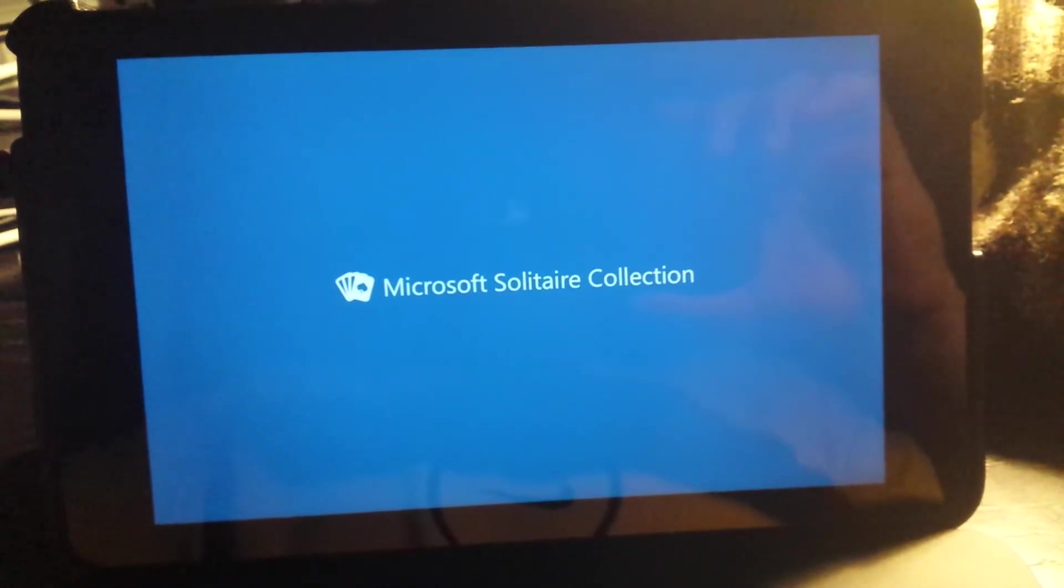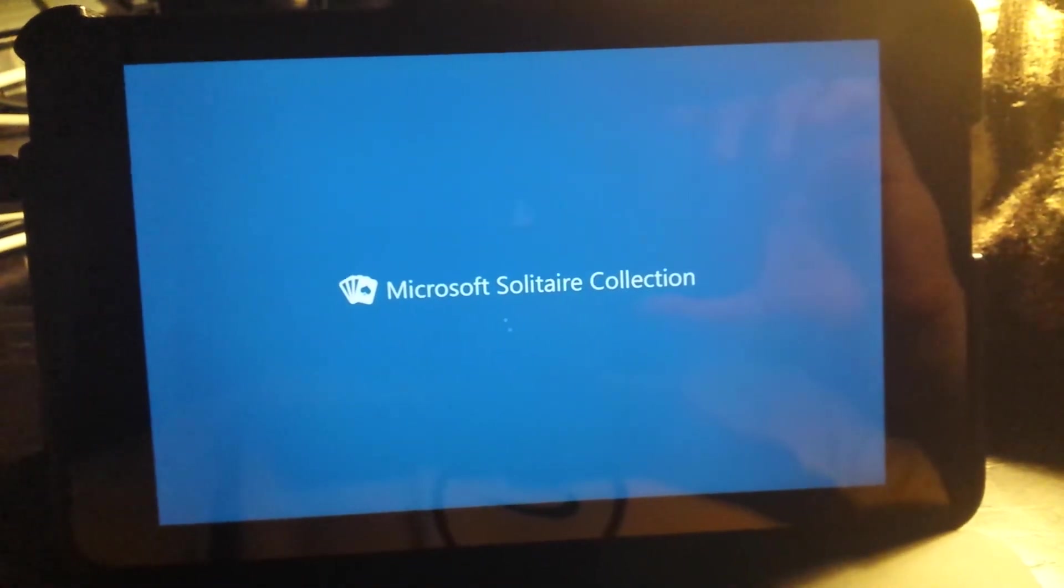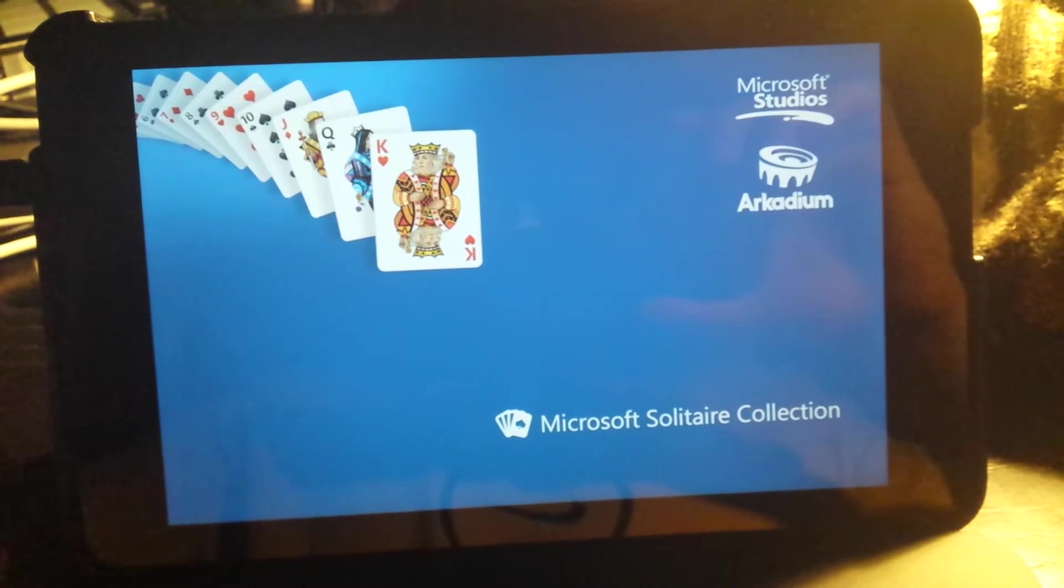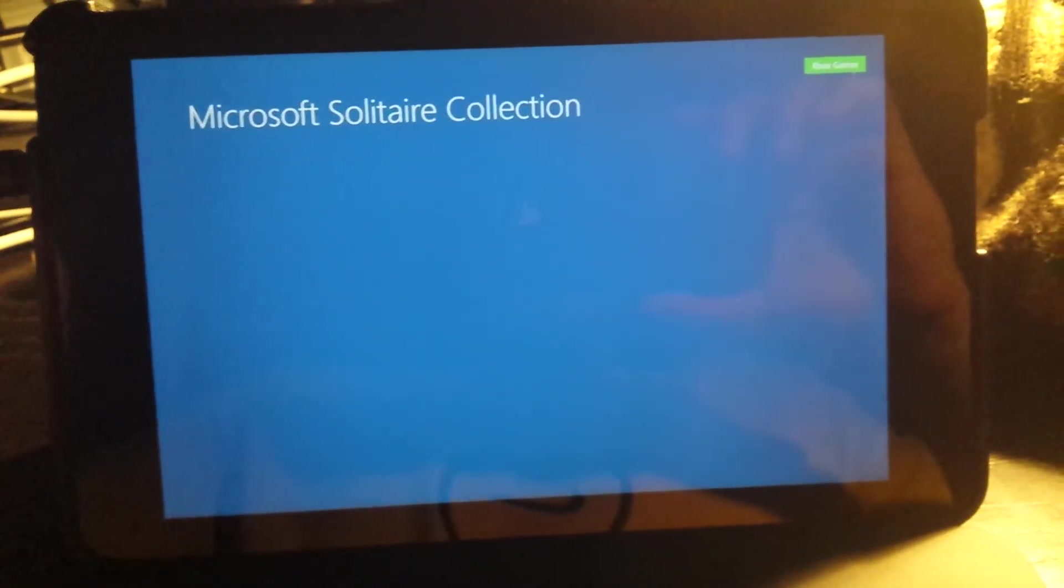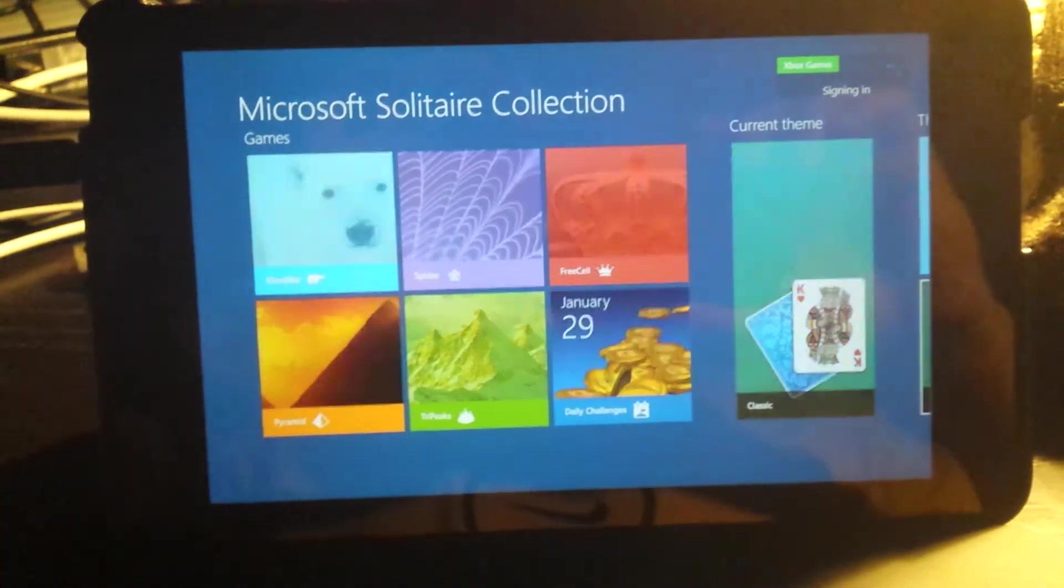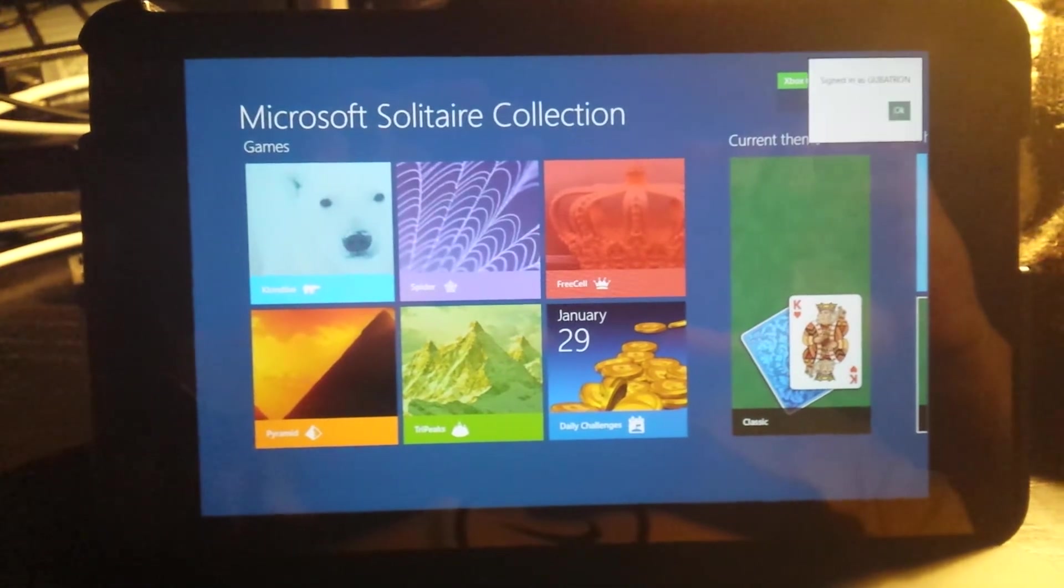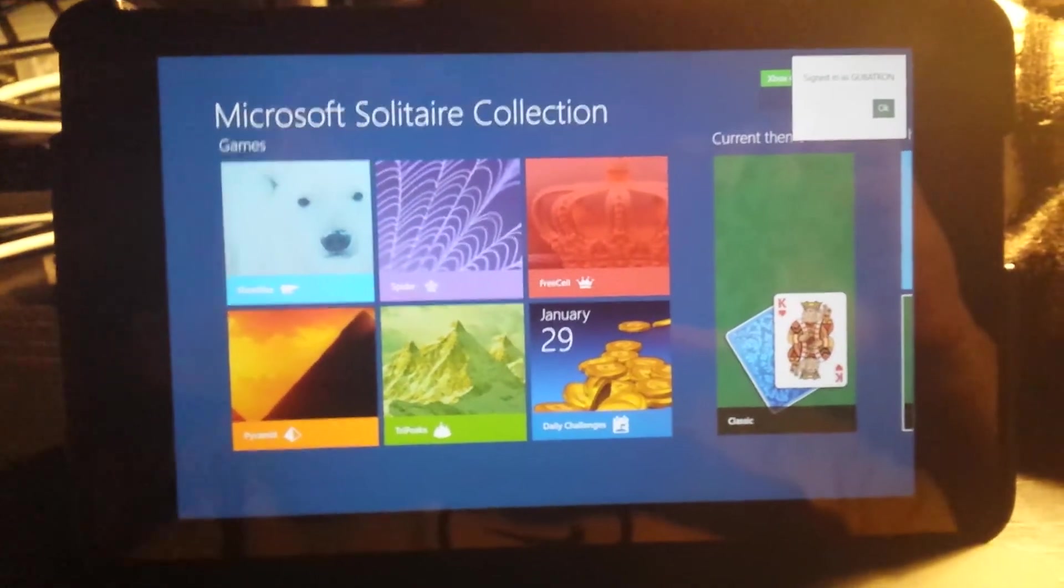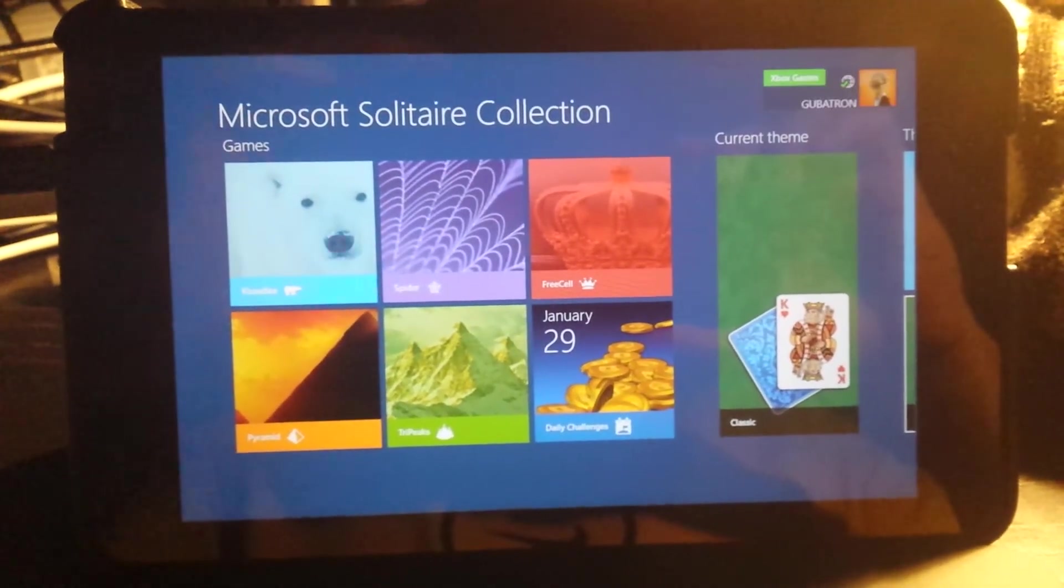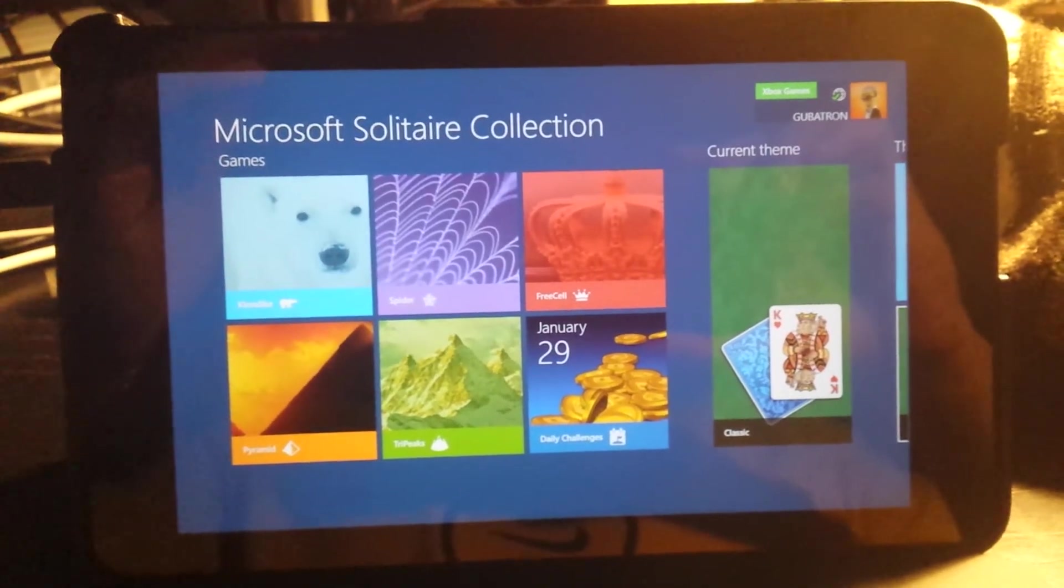How about that, Microsoft? I hope you're watching this. User experience is still not there. You cannot have me change context to finish the action, which is installing and opening an app. It's not so hard putting an Open button for apps that have already been installed.